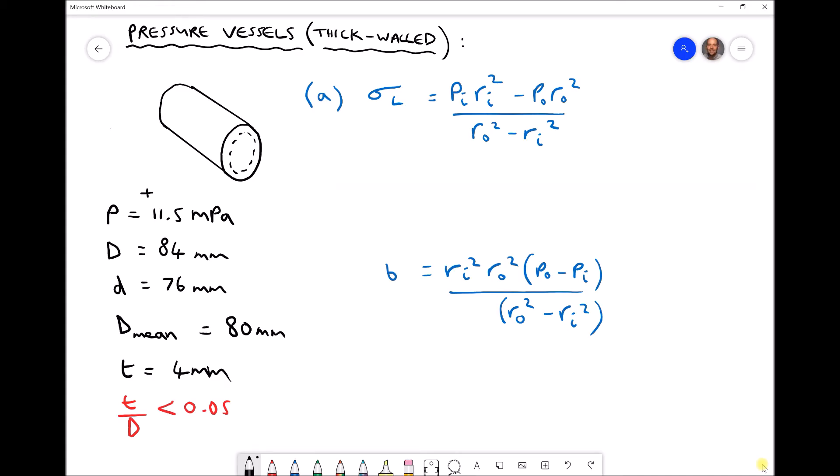In the previous video we used thin-walled cylinder theory to evaluate the principal stresses acting on a cylinder. In that video we said thin-walled theory applies when the value of t over d, shown in the bottom left-hand corner, is less than 0.05. For our values of t and d, we found that t over d was exactly 0.05. We're using both thin and thick-walled theories in order to compare the answers we get using each of those theories.